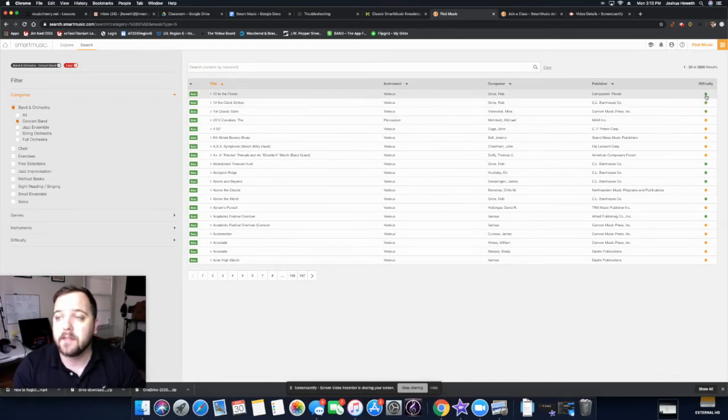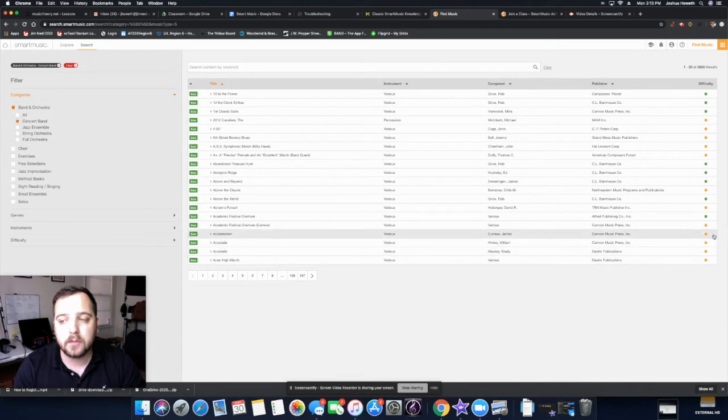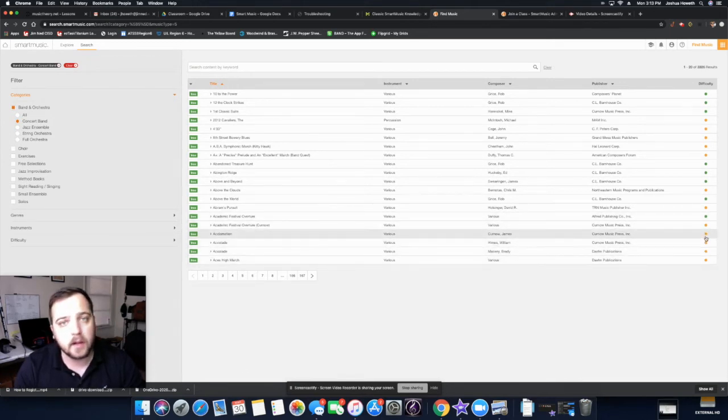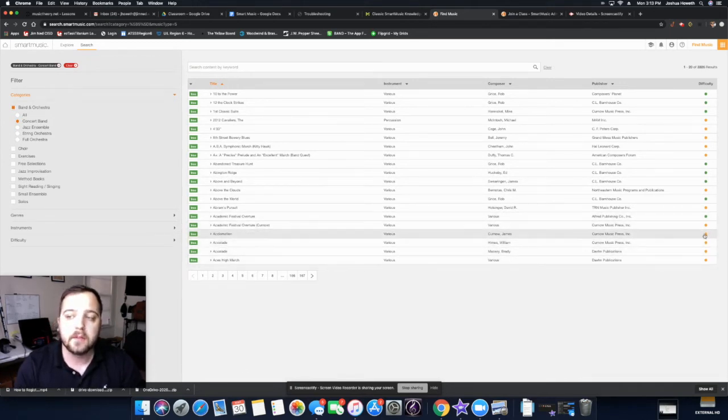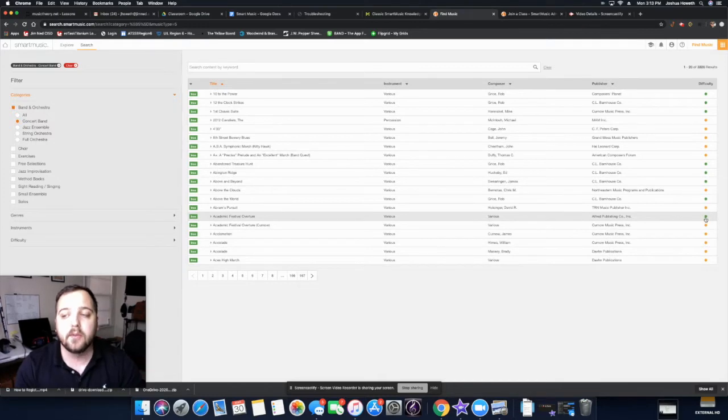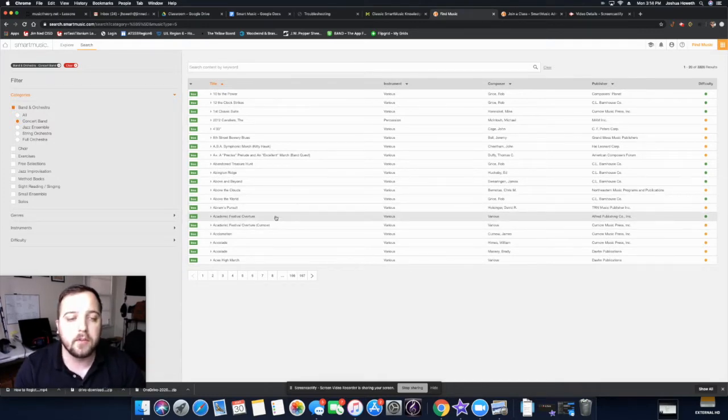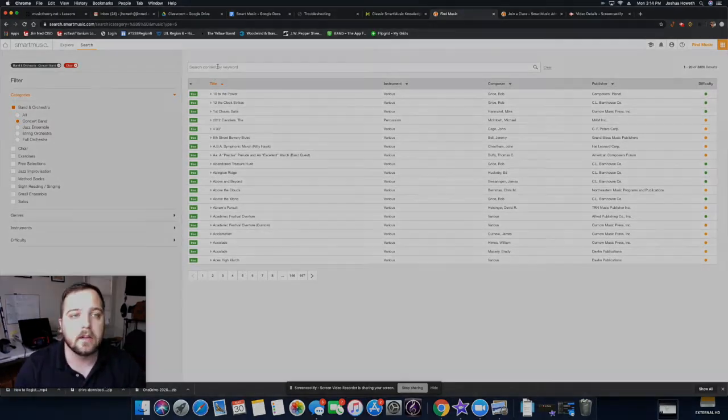Over here, you have the difficulty signs. High school students, you could probably do some of the reds. Middle school, I would stick to maybe the yellows and greens. For sure greens, most of us can play the greens really easily.